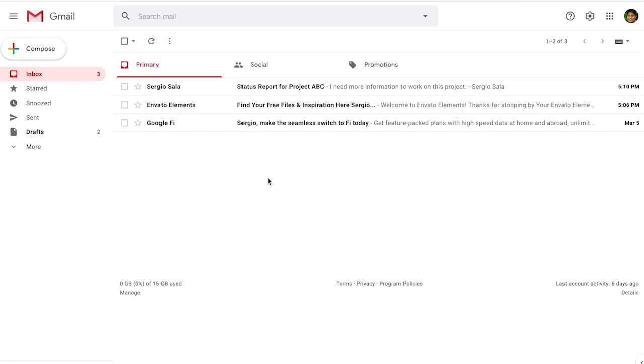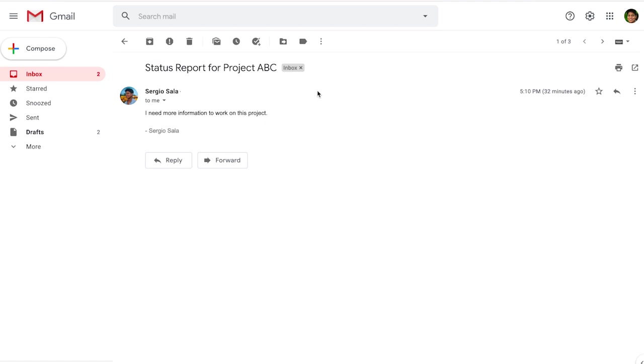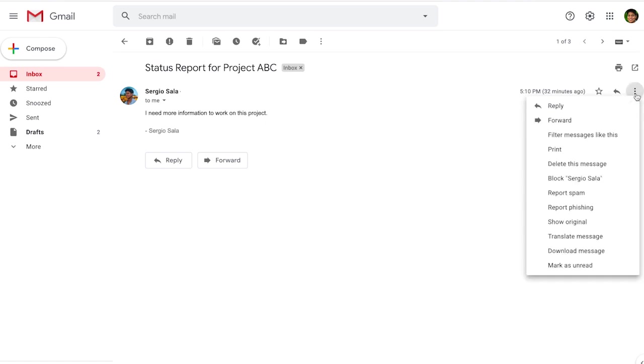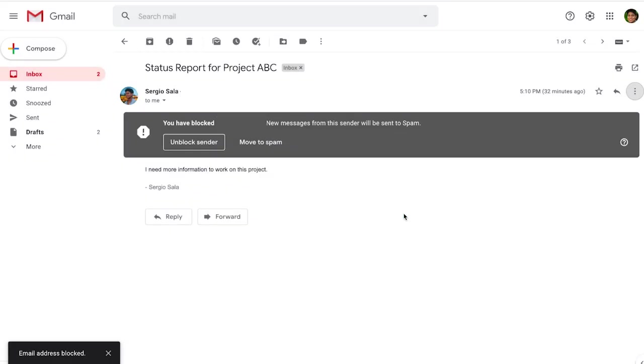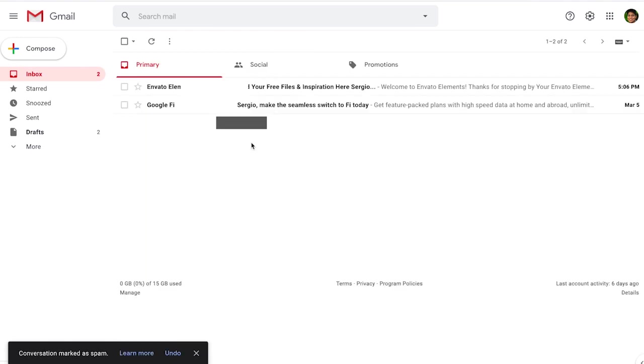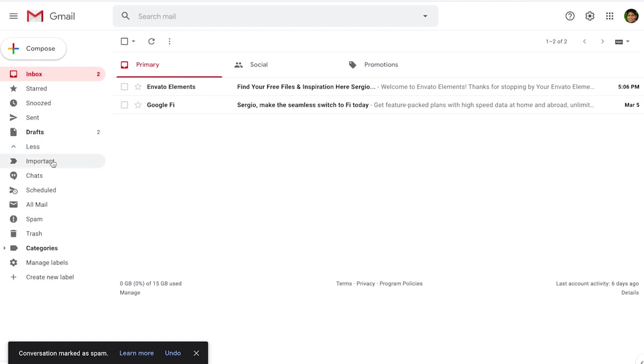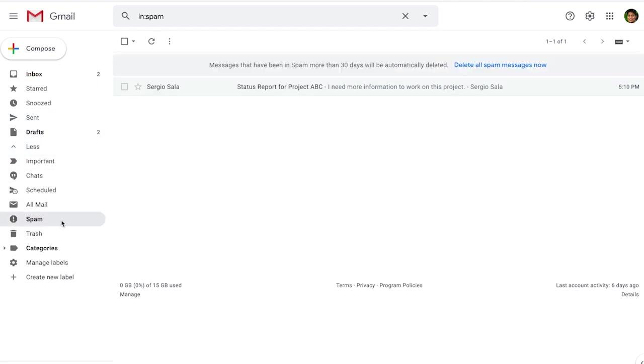Now we'll review how to create a filter in Gmail to block messages from someone by email address. Start by opening the message from the sender you want to block, then click on the three dots icon and a dropdown menu will display. Find where it says block and the sender's name. A confirmation message will display indicating future messages from this sender will be marked as spam. Just click on block, and when you do so, it will ask if you want to move it right away to spam. Click move to spam. If you go to the menu on the left, you'll find the spam folder, and now any message from the sender will be directly sent to spam.